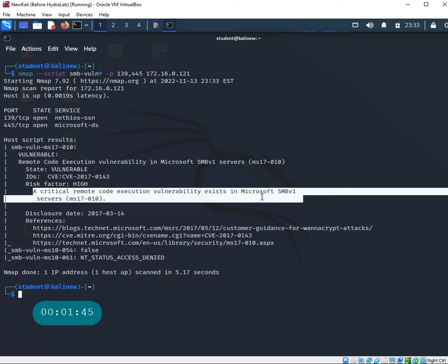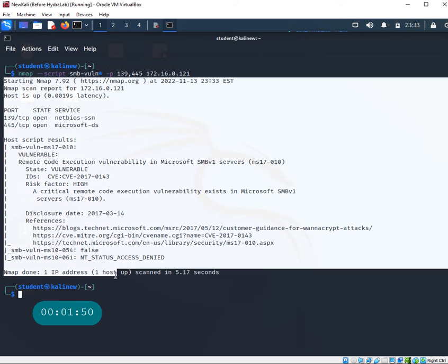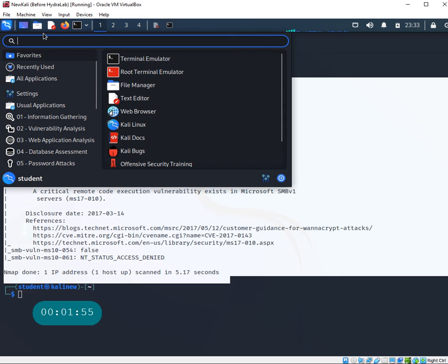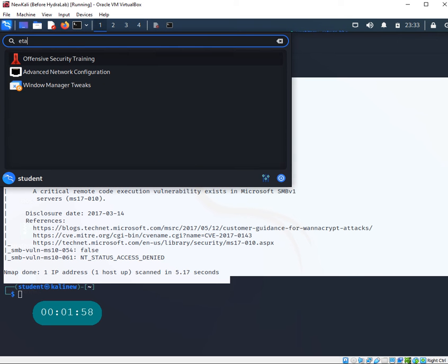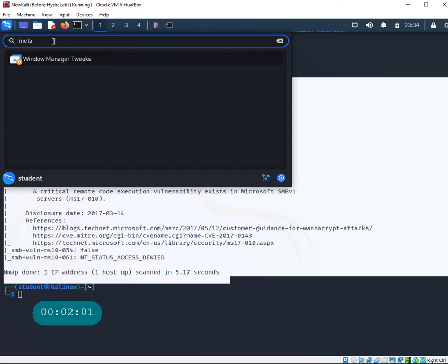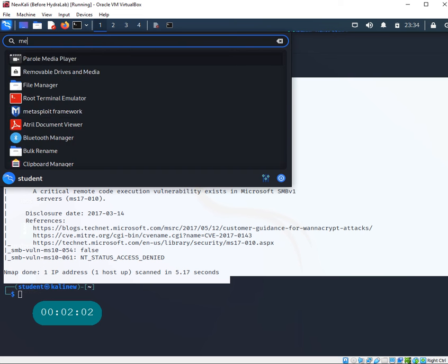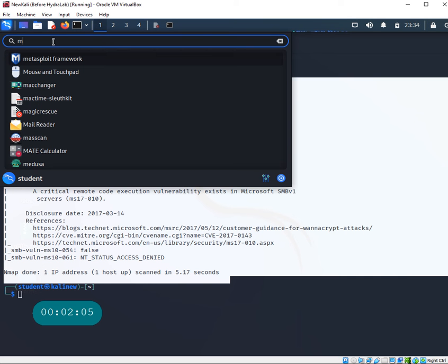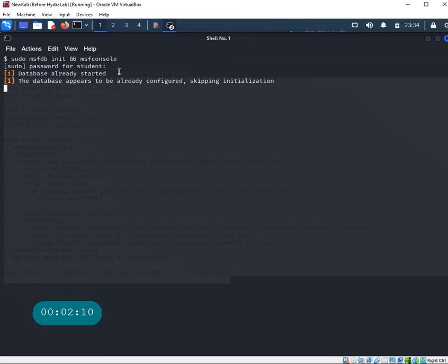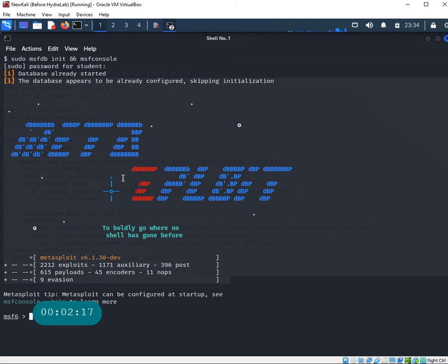Now there are other ways to figure out if the Windows server or host you're looking at is vulnerable or not. Let's see if we can find Metasploit framework. We're going to open the Metasploit framework here and search for the SMB vulnerability.